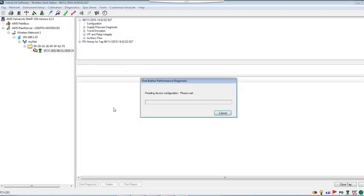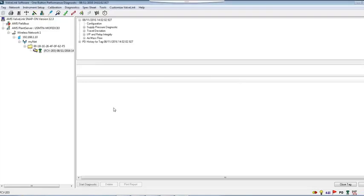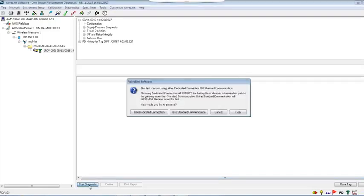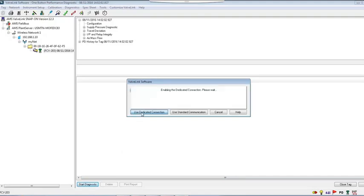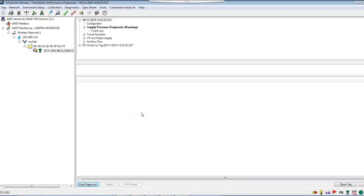The PD one-button test is an online test. This means it can be done when the plant is operational without affecting process control. A wireless signal is sent to the device to perform the diagnostics. The PD one-button test carries